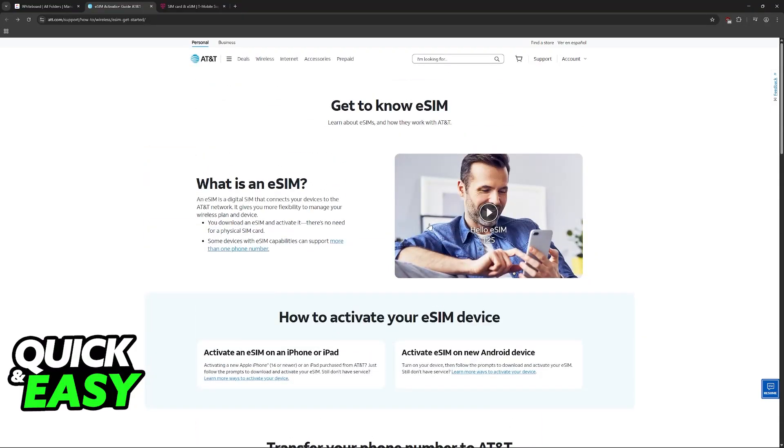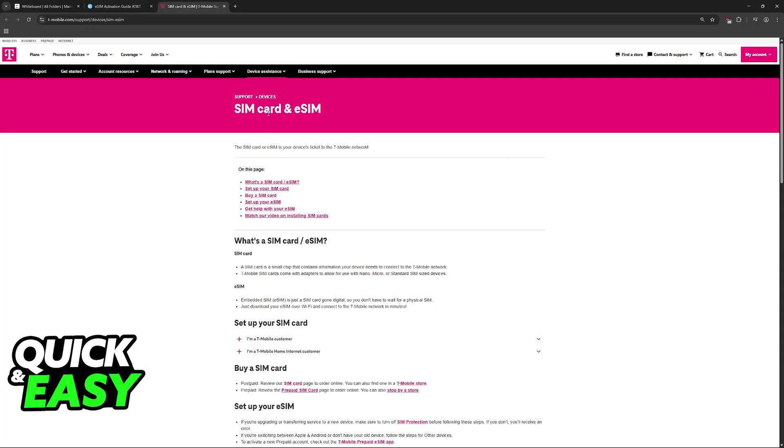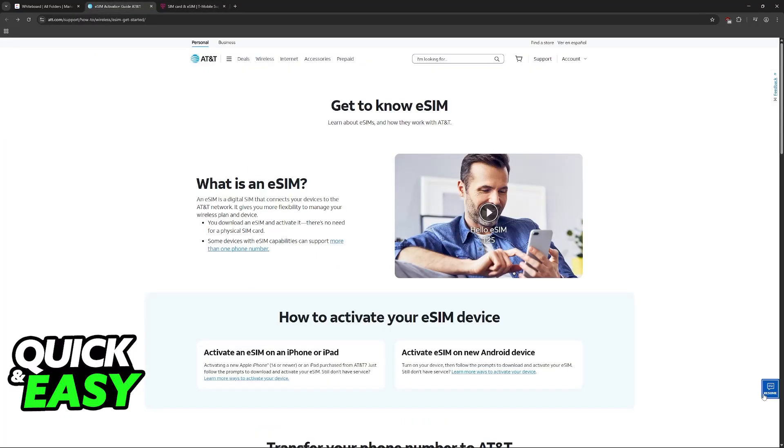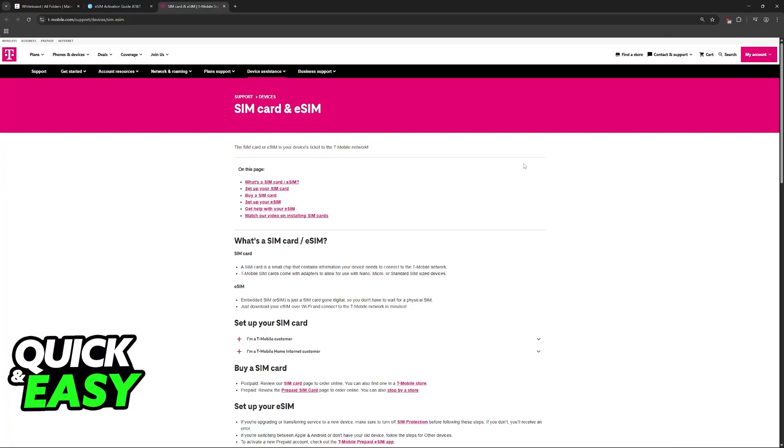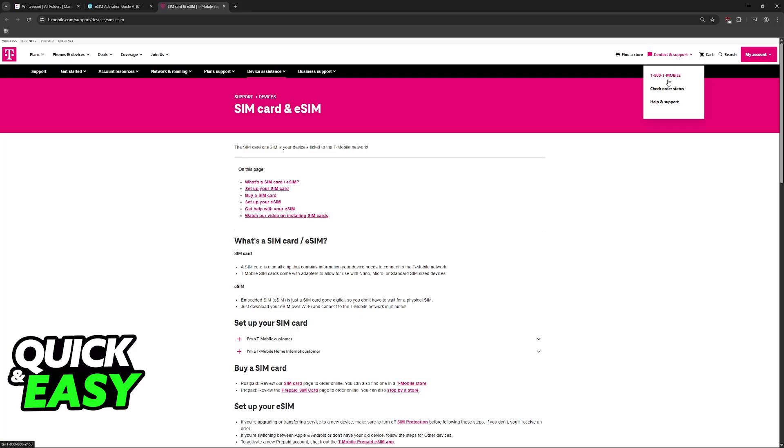Visit the official website or the mobile app for your carrier. In this example here, AT&T and T-Mobile, find the options to talk to customer support. Send a message referring to transferring eSIM. If you prefer, you can also call them at their specific contact and support number, for example, 1-800-T-MOBILE.